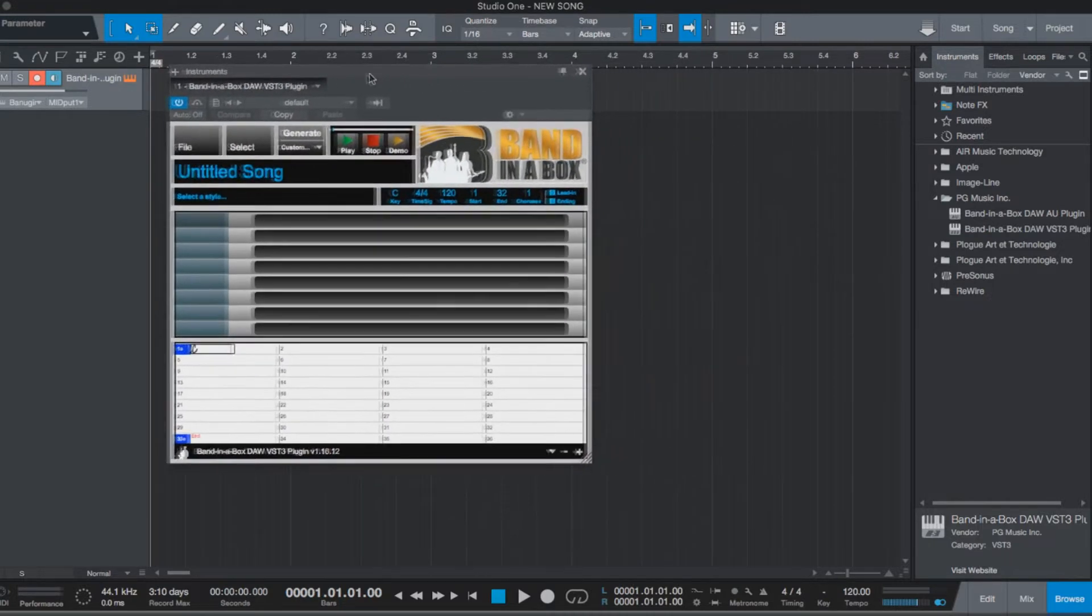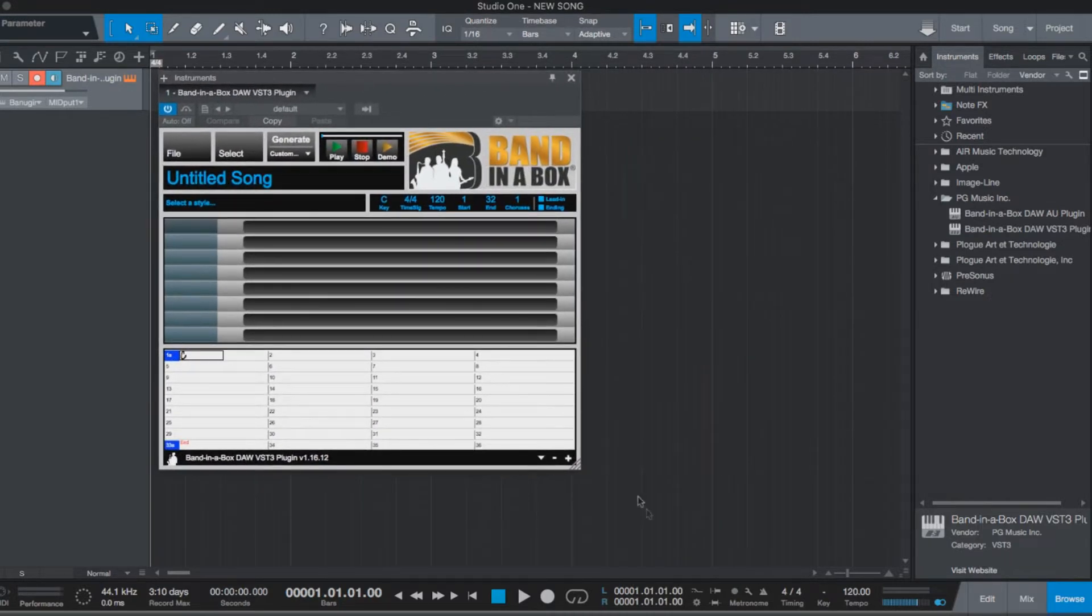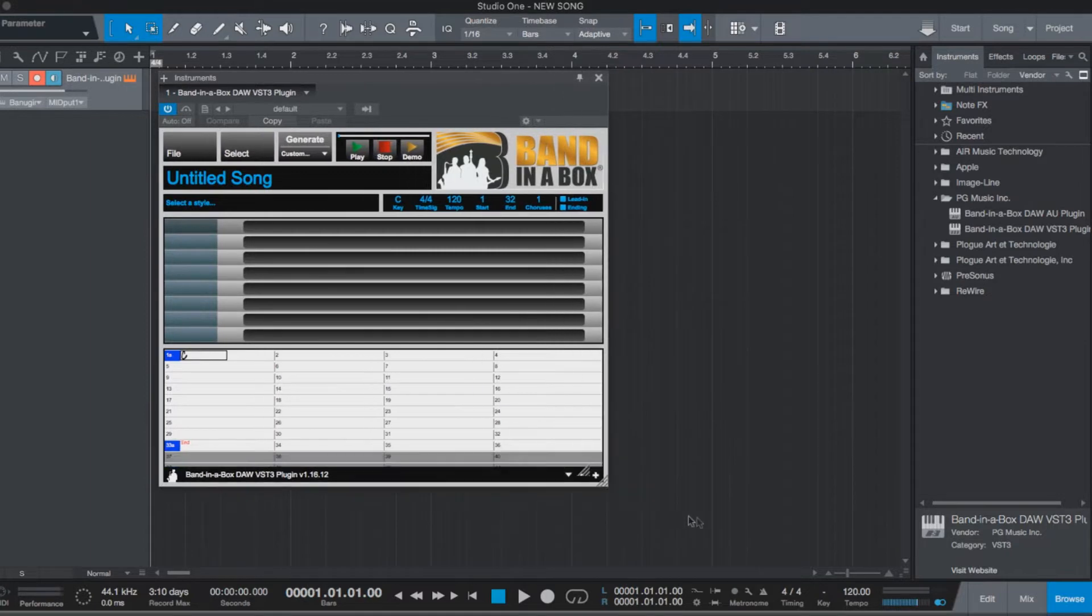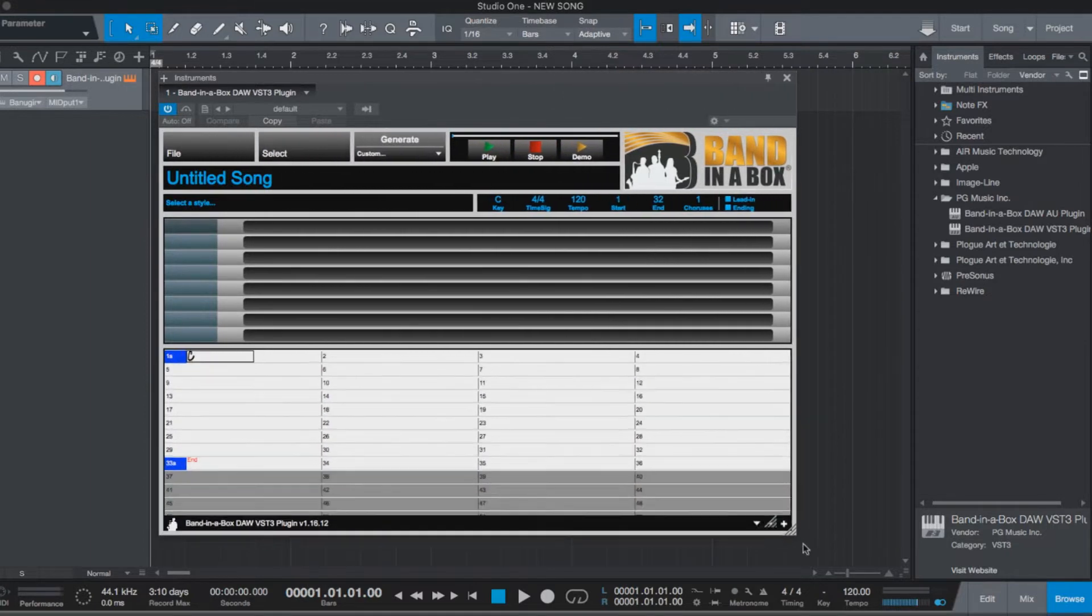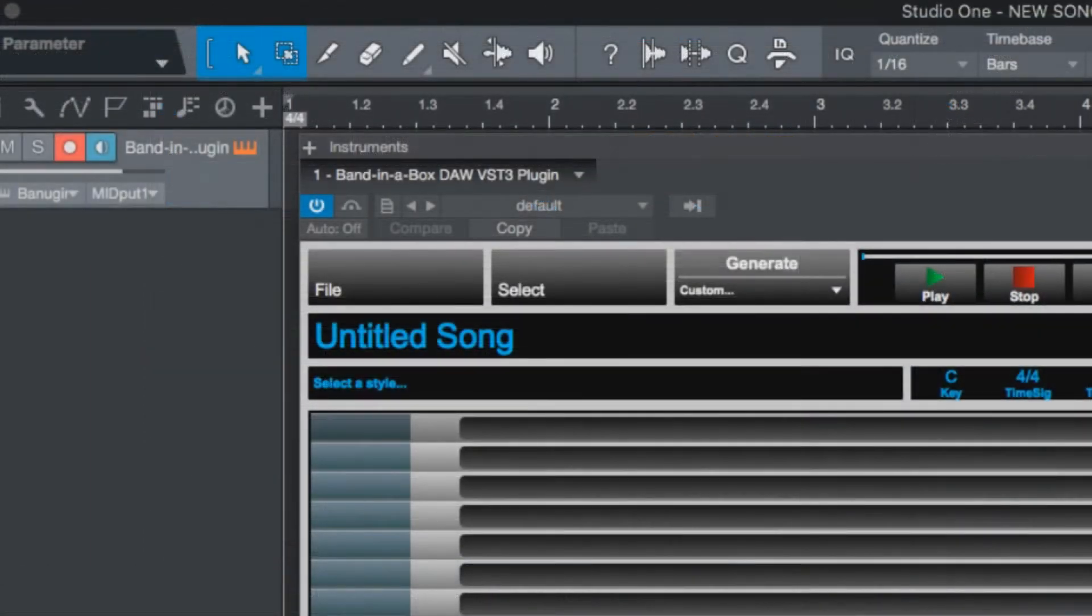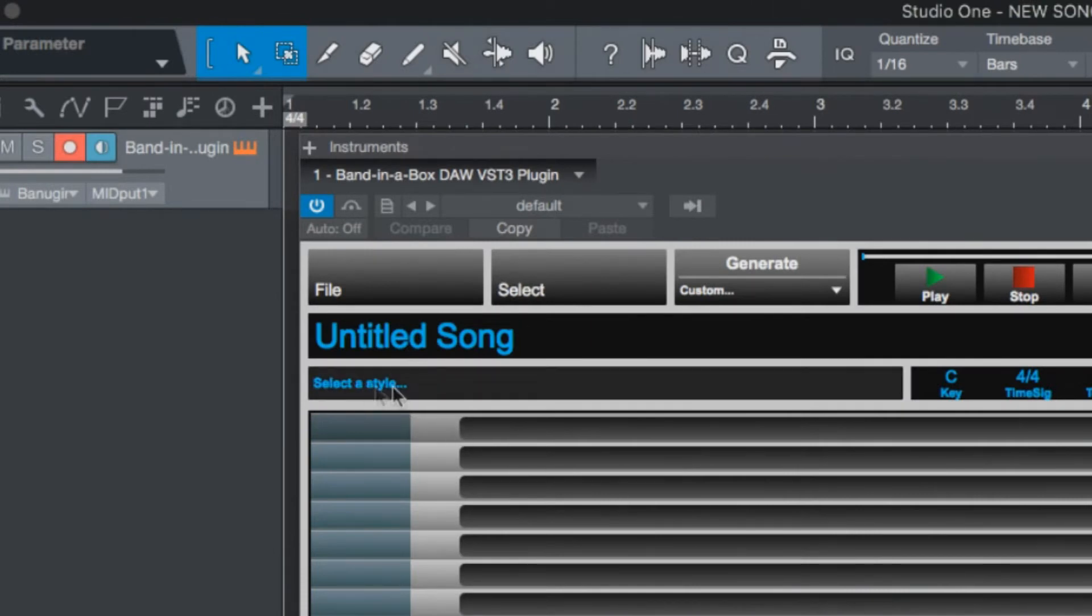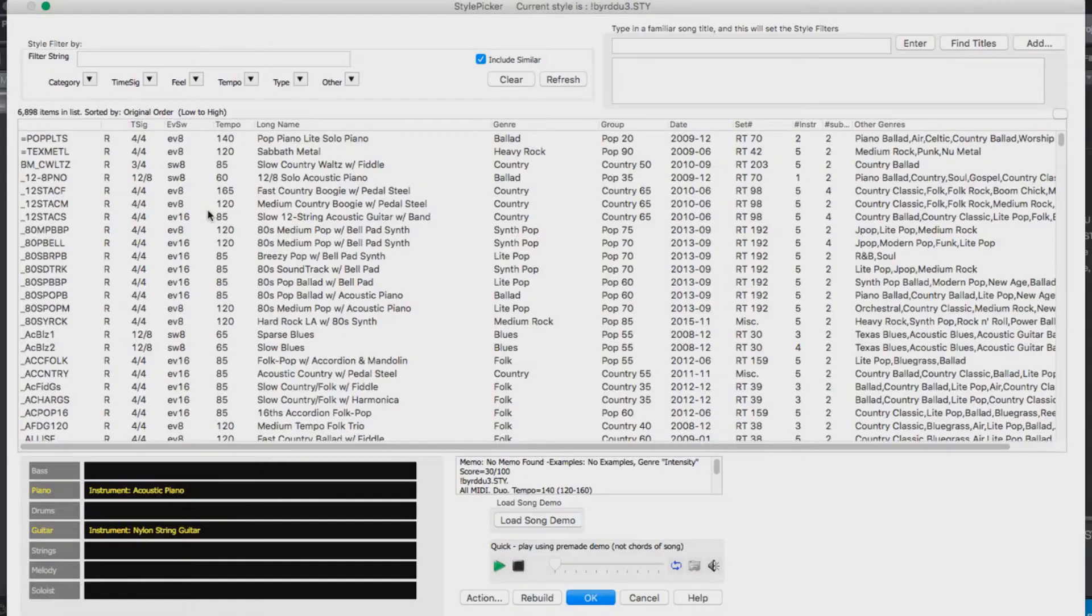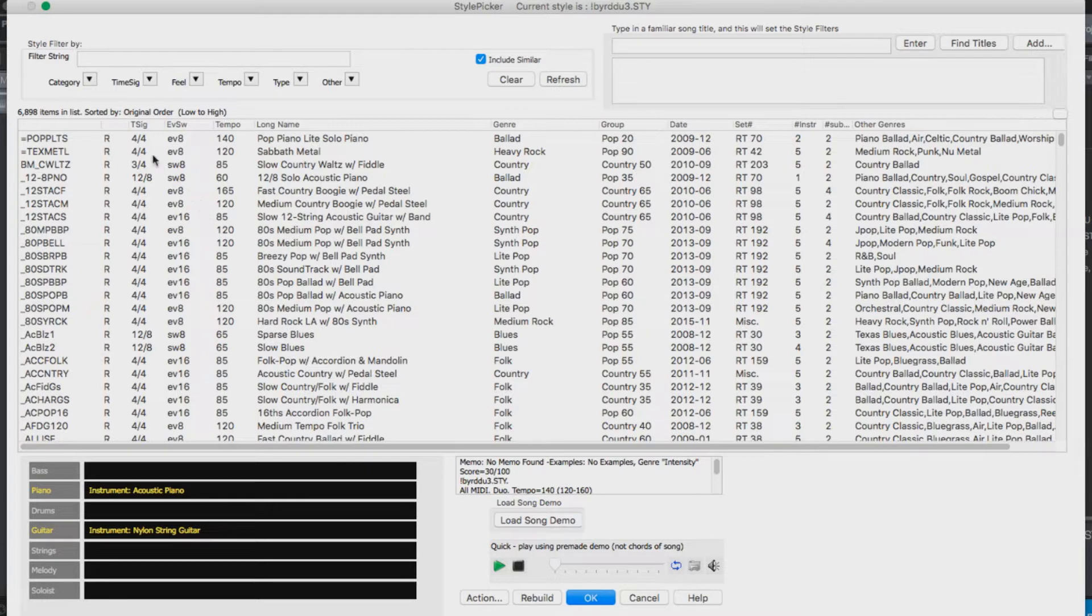This is the Band-in-a-Box plugin, and it's sizeable, so I'll make it a little bit bigger. We can start by opening up the Style Picker and picking a style. Here is a list of all the styles available within Band-in-a-Box. You can see there are over 6,000 to choose from.